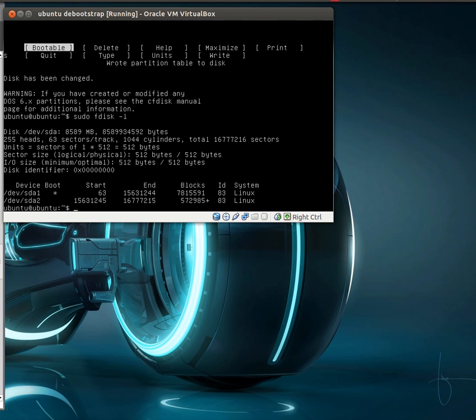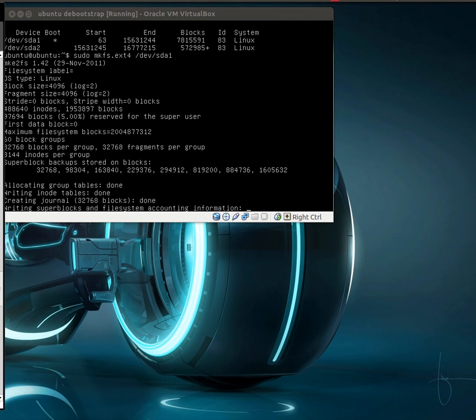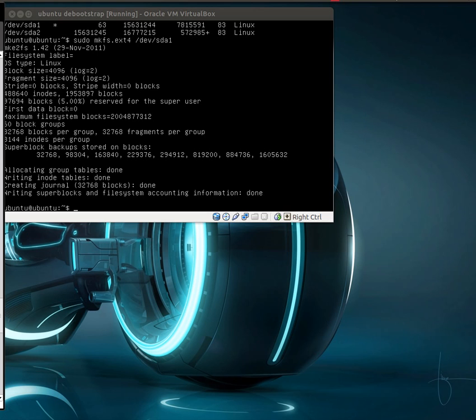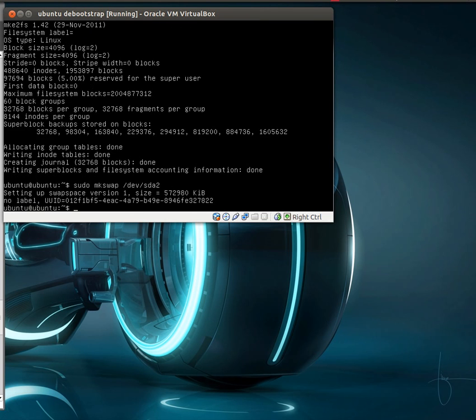Now if we take a look, we have two partitions. We have to make file systems on them. So let's go ahead and put an ext4 file system on SDA1.